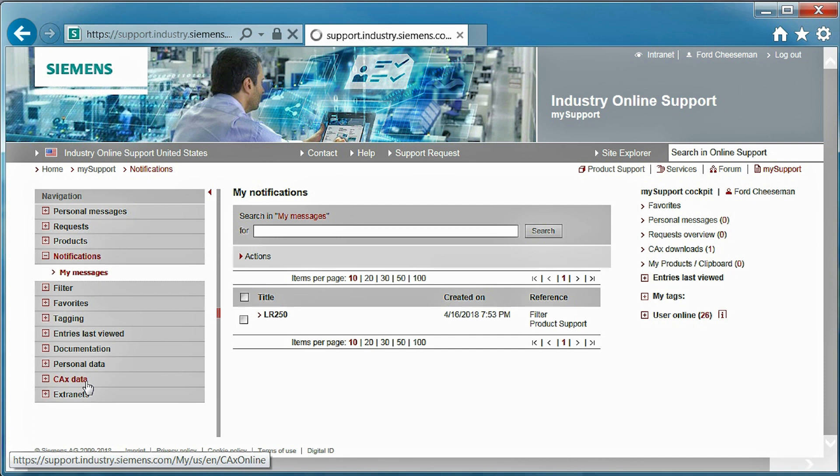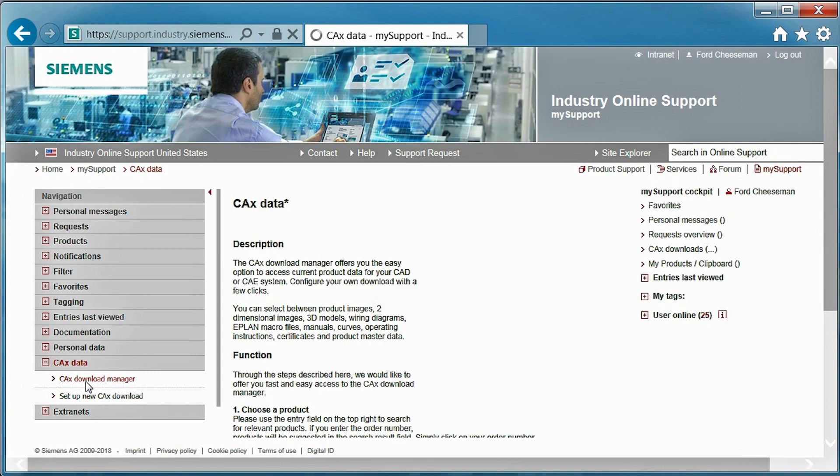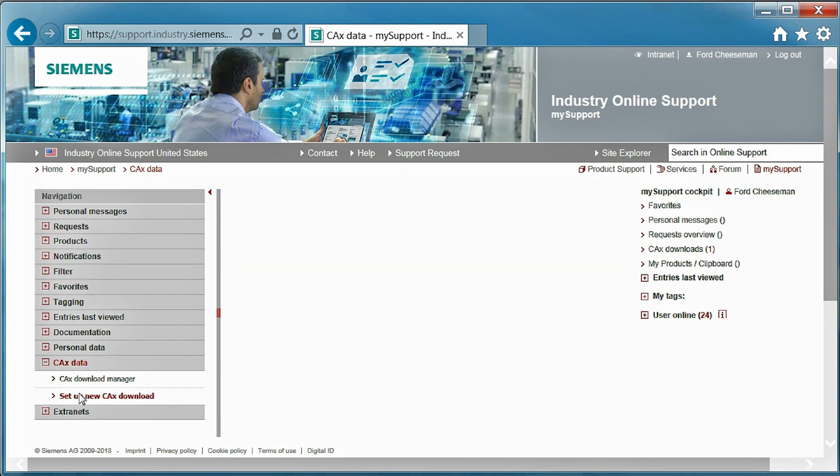Next, let's take a look at another great feature of SEOs, which will allow you to obtain CAX documentation. First, let's expand CAX data and then select set up new CAX download.